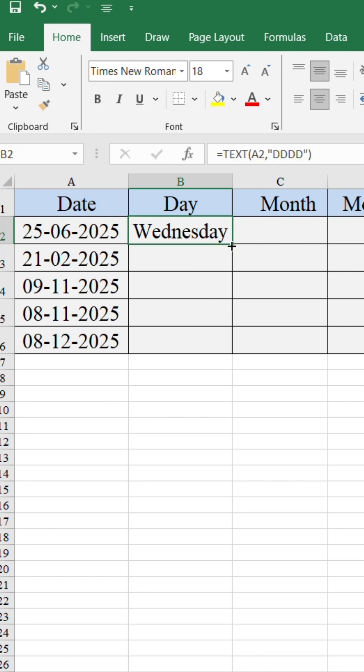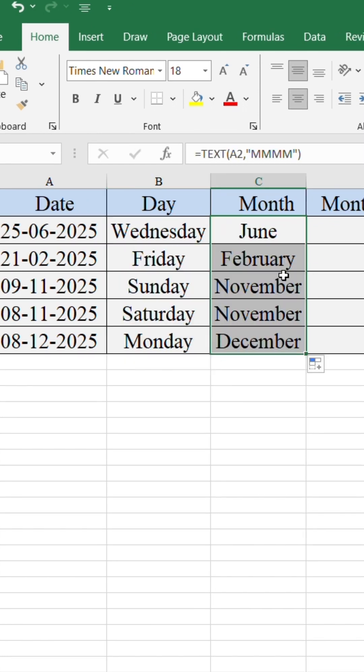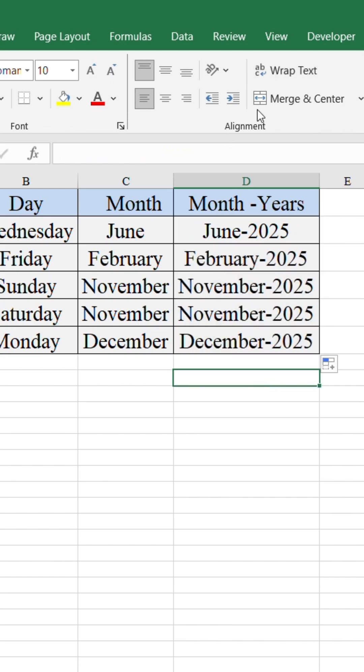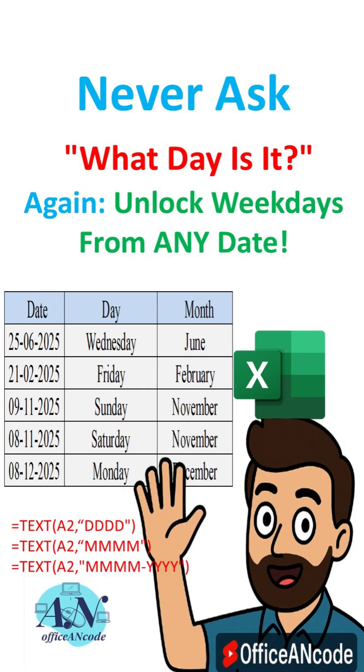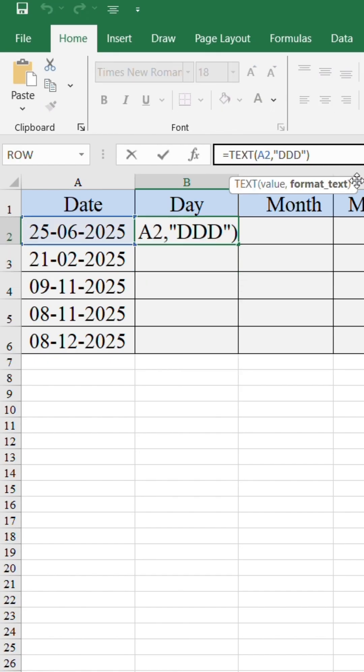Do you want to convert your Excel dates into day names, month names, or even month year format? Let me show you a super simple way to do it.